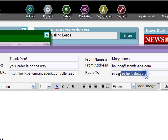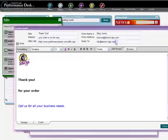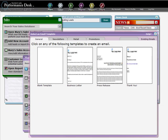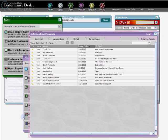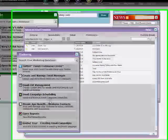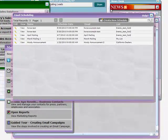Click Save. Now that we have a list and an email, we're ready to schedule its delivery. Return to the Marketing menu and click Email Campaign Scheduling. Click on Create New Schedule.